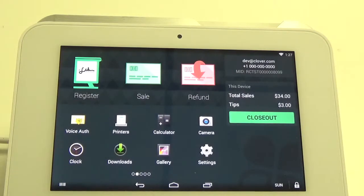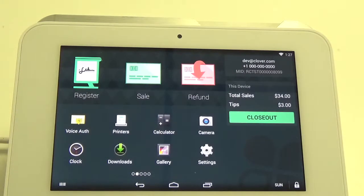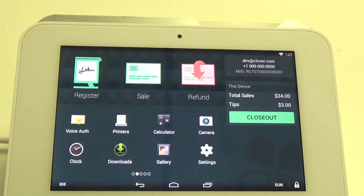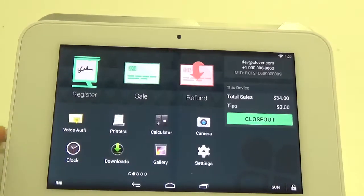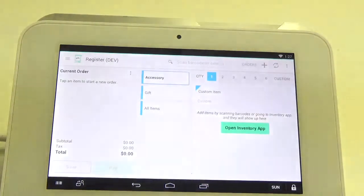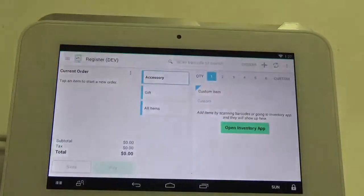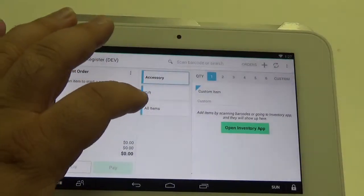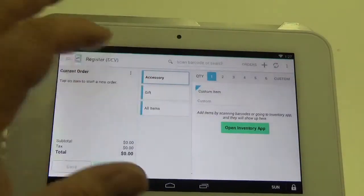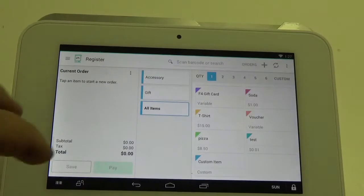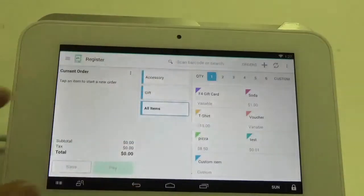Hello, my name is Rob and today I'm going to show you how to redeem a gift card while adding gratuity to a transaction using the register app on a Clover device. The first thing we want to do is go ahead and click on the register, and then we're going to add one of the items for our ticket.